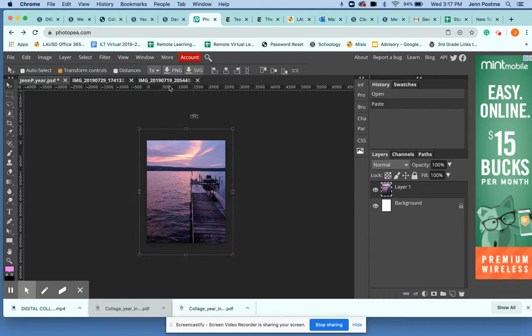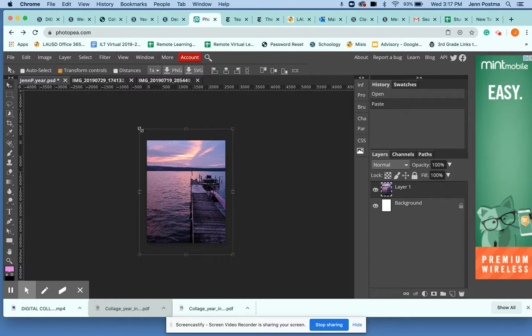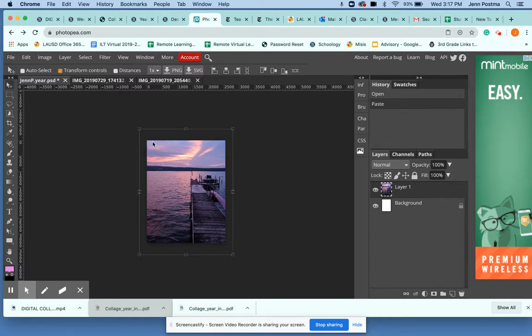Now you can see from the bounding box that this is much larger than my document. So I'm going to hold Shift, grab a corner and resize to fit.